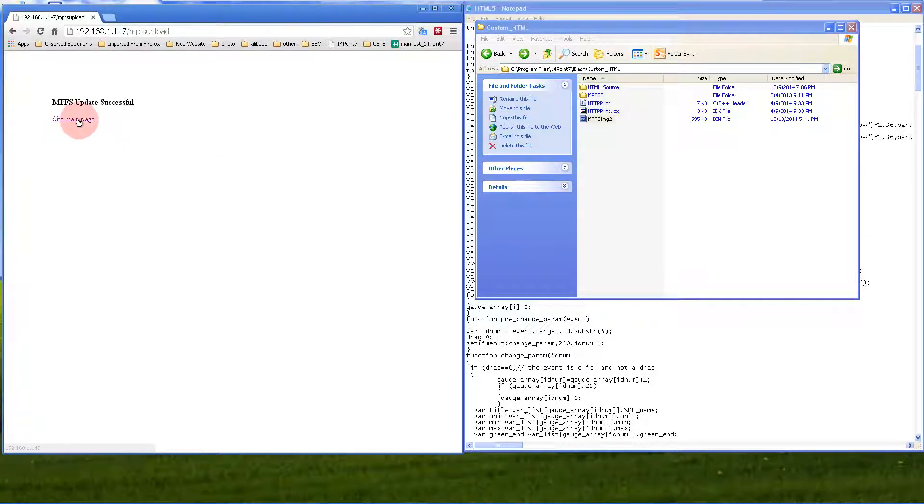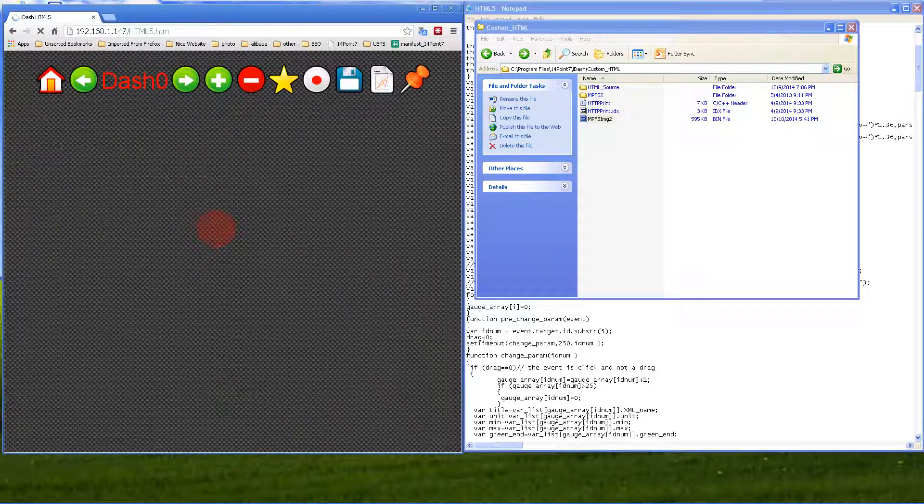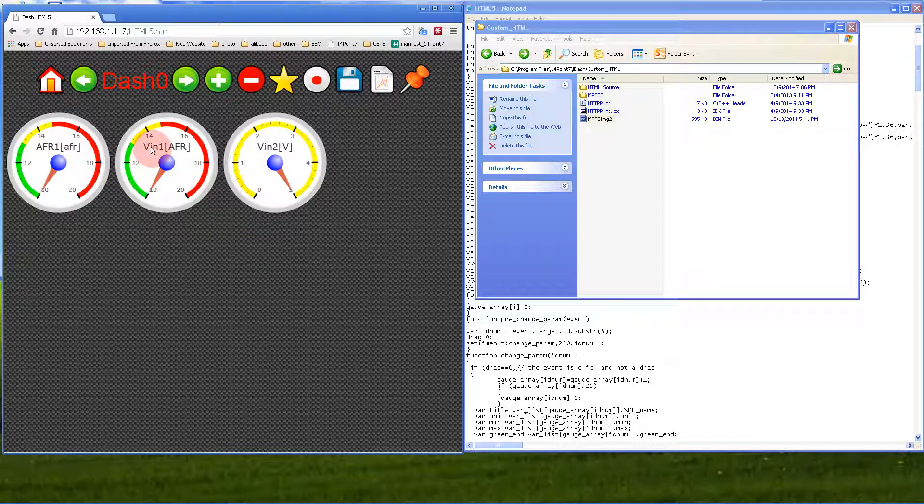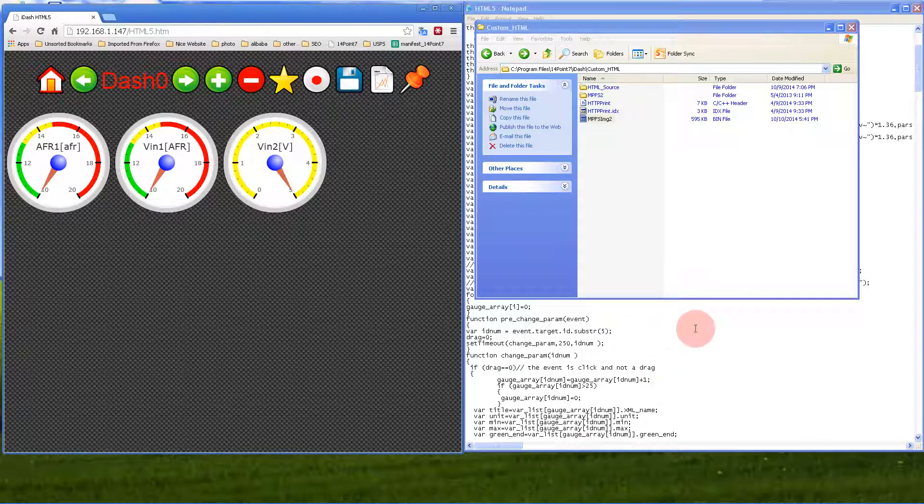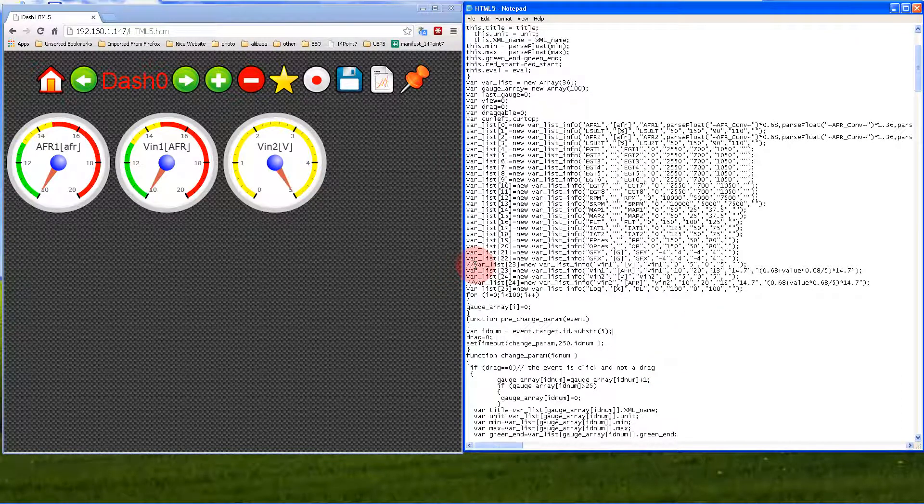We uploaded the same file that we did before, so VN1 is AFR and VN2 is voltage. Let's revert everything back to normal.